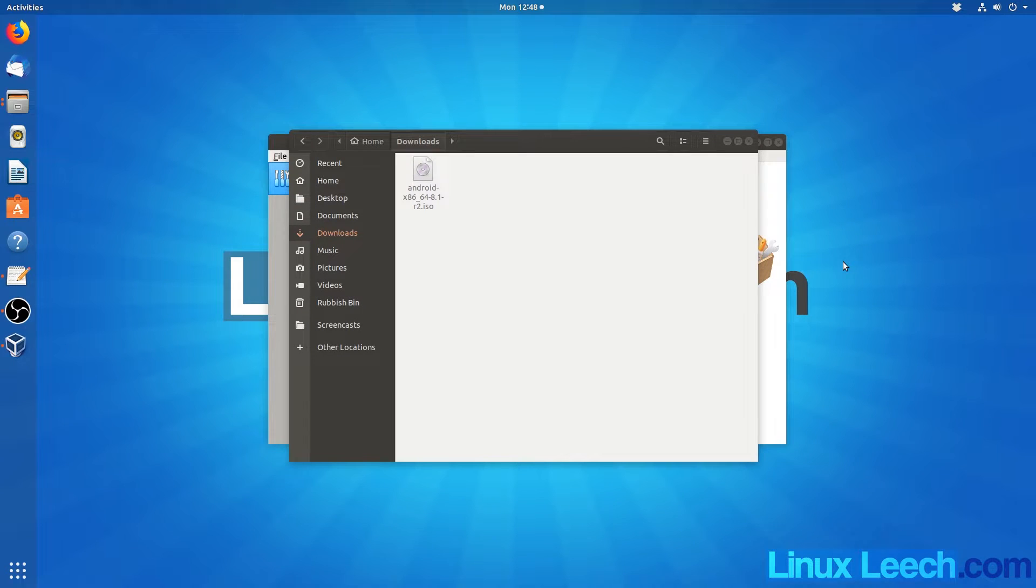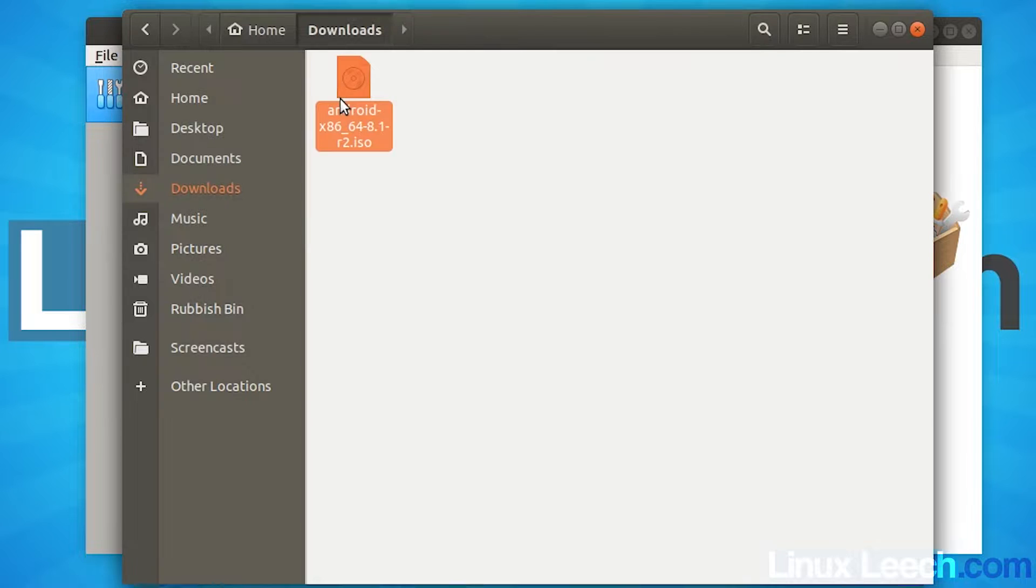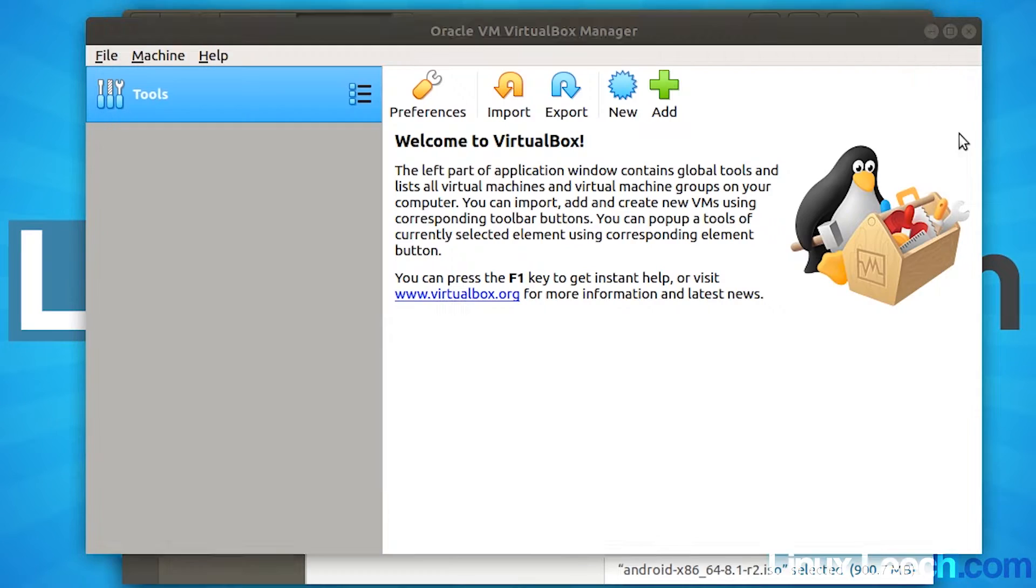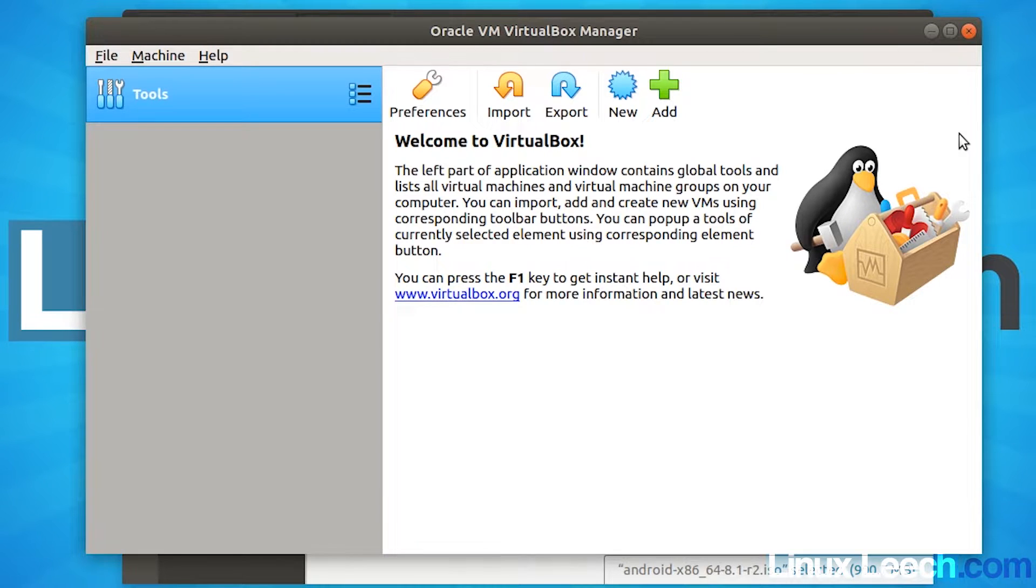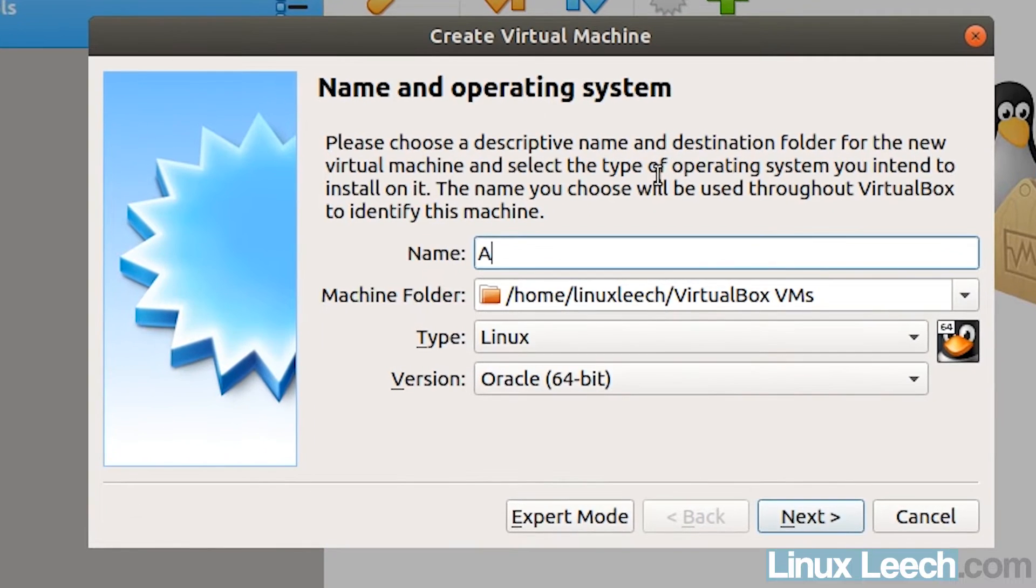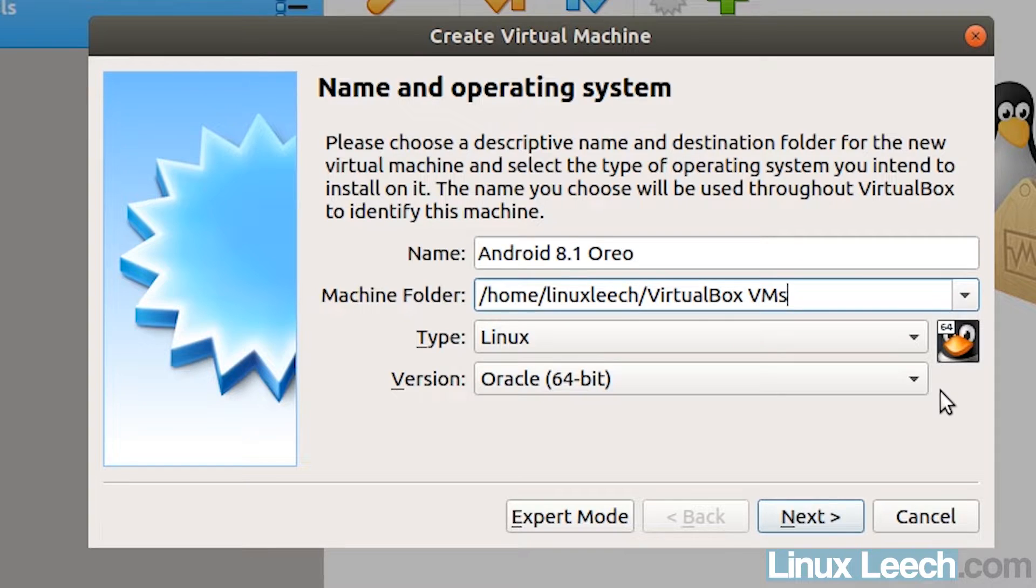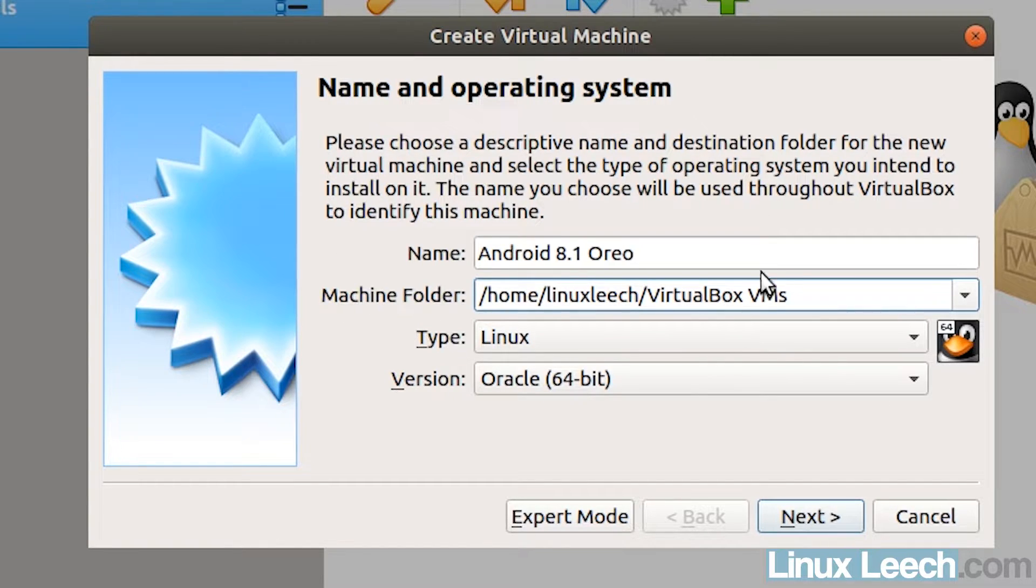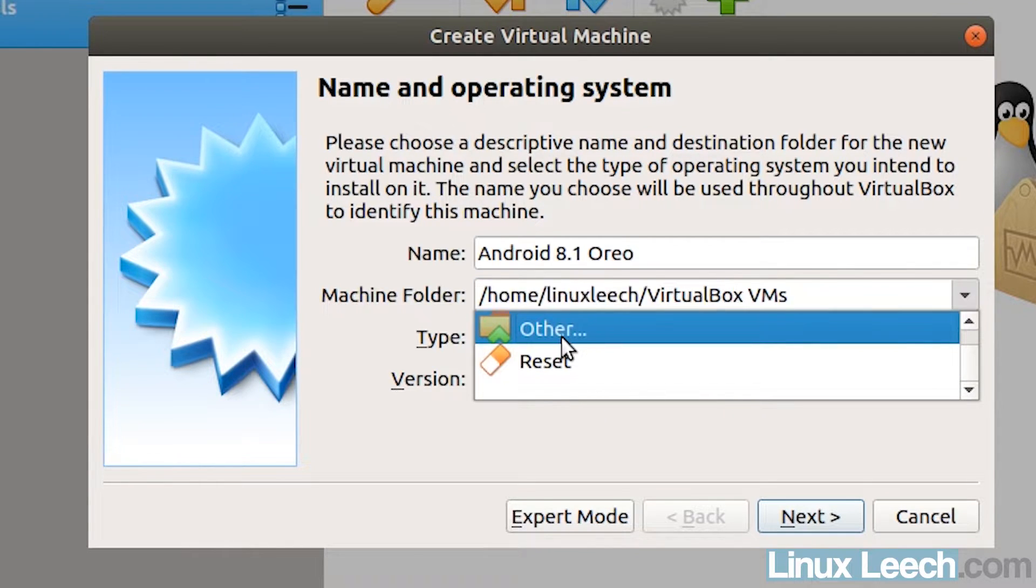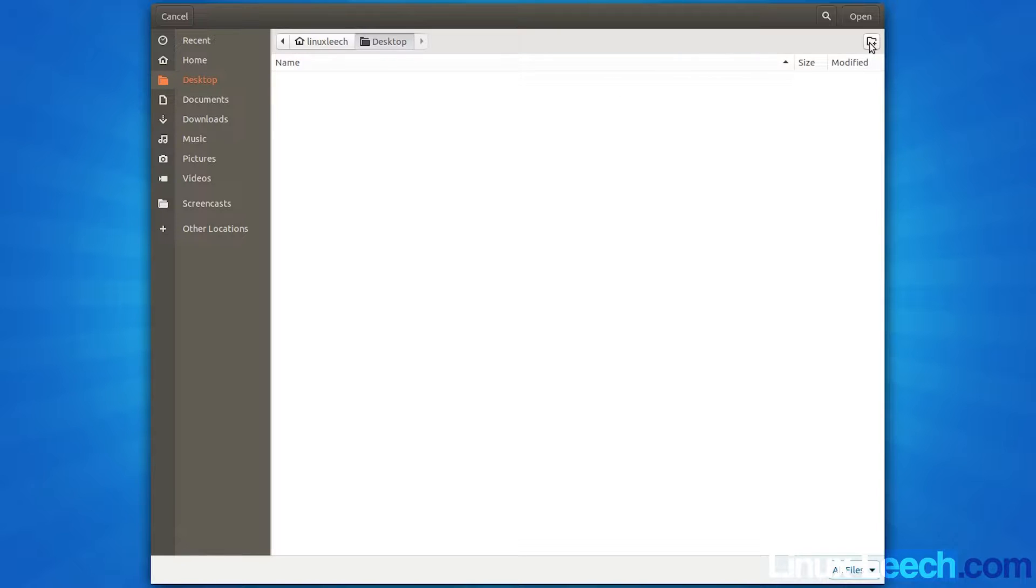Okay, so the download has completed. So just make sure that you know where you downloaded that ISO file to. For me, it's just in downloads and it's just over here. So let's start by creating a new virtual machine. Just click on VirtualBox and you want to click new and let's just call it Android 8.1 Oreo. And next we need to tell VirtualBox where we want to store this virtual machine. So I'm just going to change this. Let's just click other and I'm going to store this on my desktop and I'm just going to create a new folder and just call it Android.